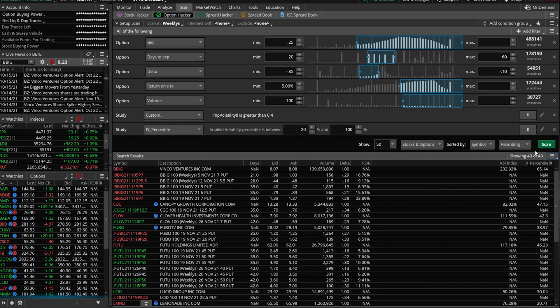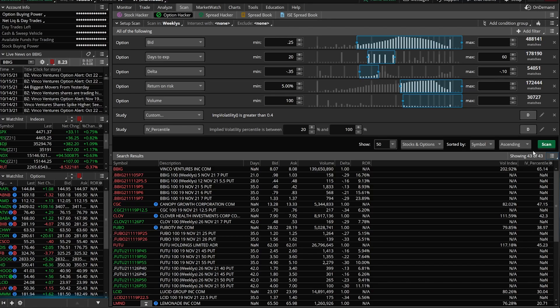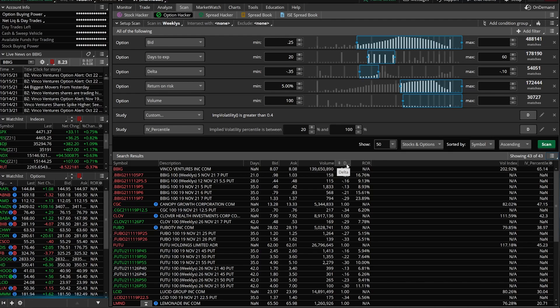You could continue adding additional filters to this thing. If you wanted to narrow it down further, maybe you didn't want to trade any super high growth companies and you wanted to add PE ratio as a filter, or maybe it's really important to you that if you get assigned, it's on a company that pays out a dividend. Well, you could add a dividend yield as a filter.